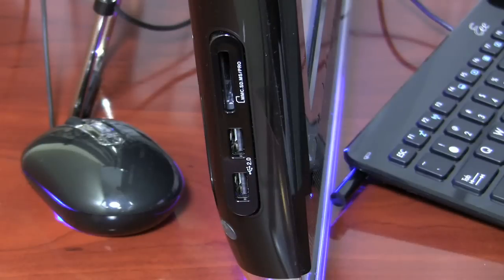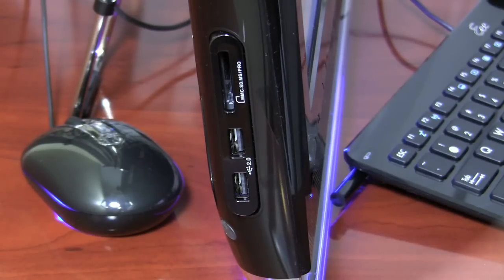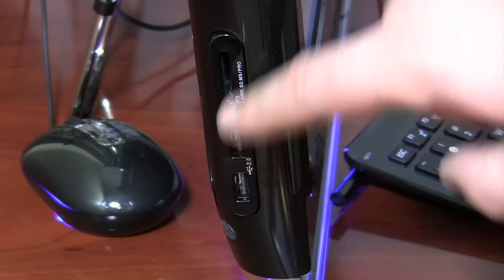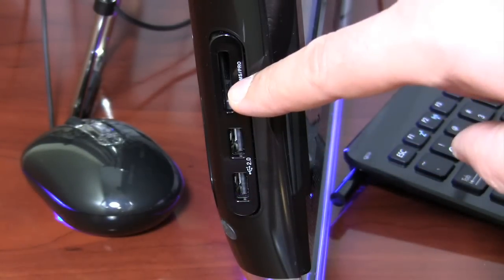The right side of the Asus E-Top is bare. But on the left side you see two more USB ports and a built-in memory card reader.